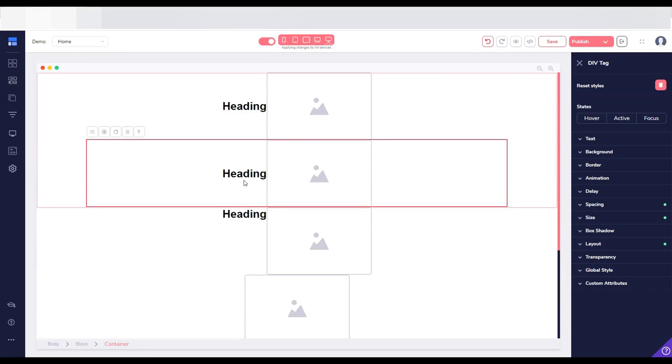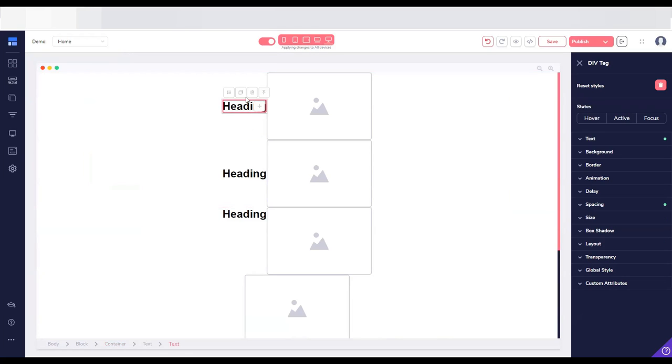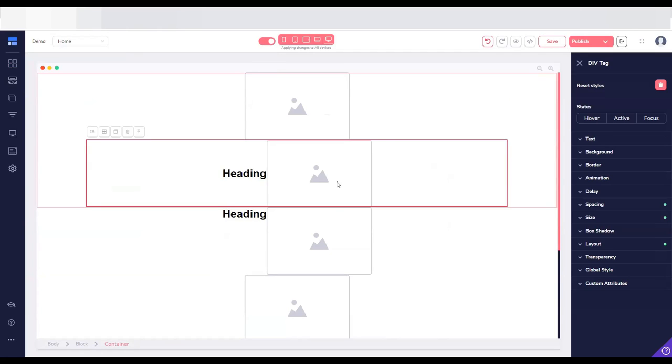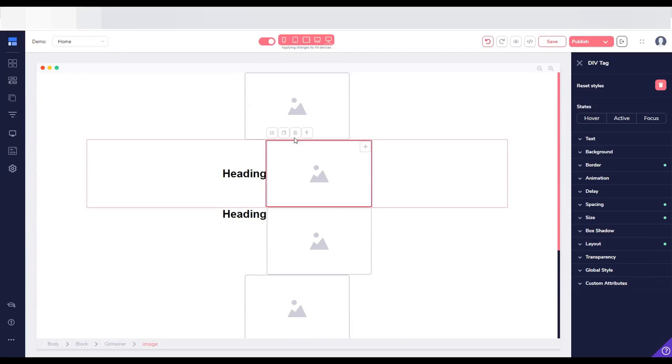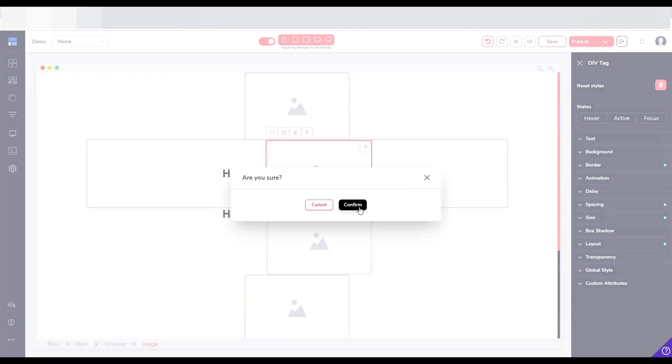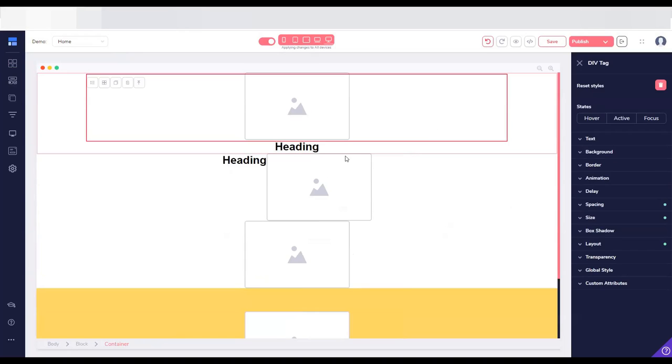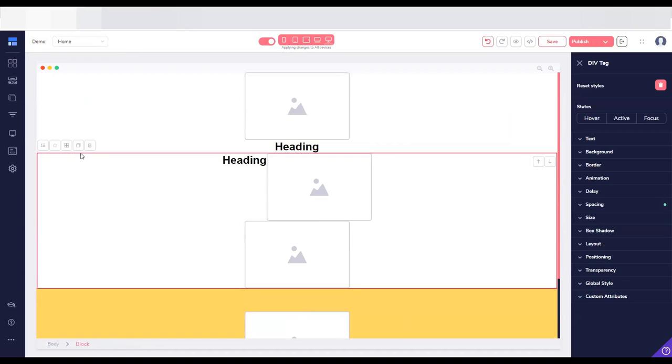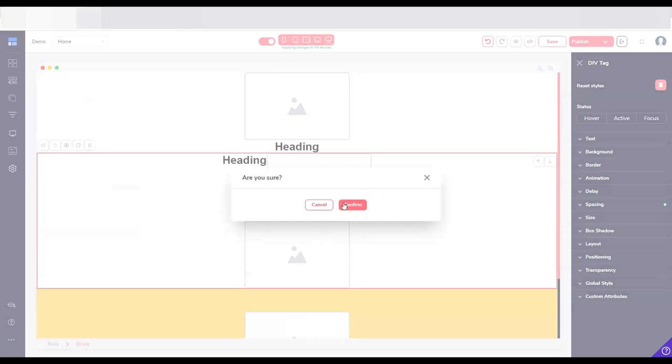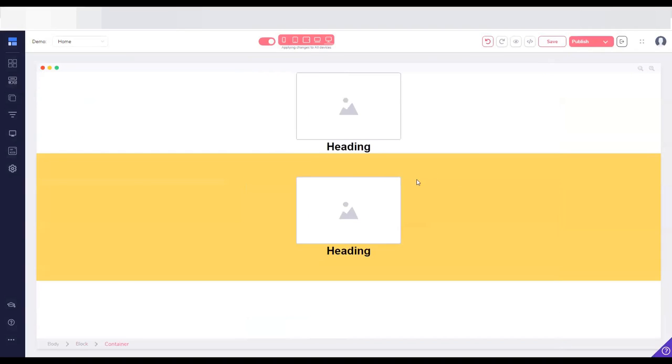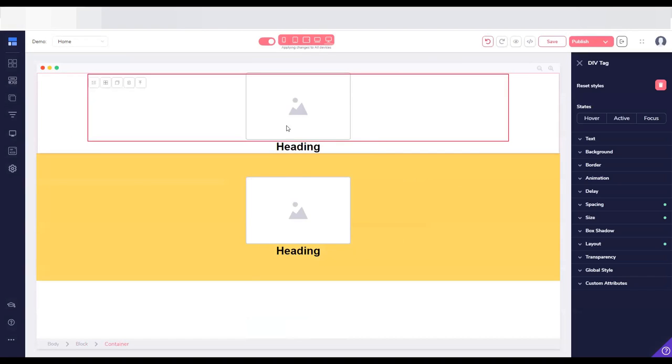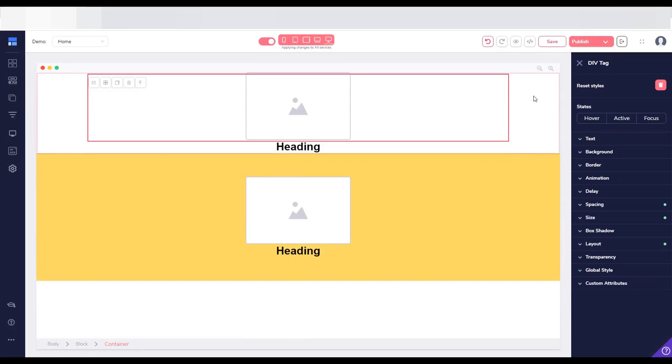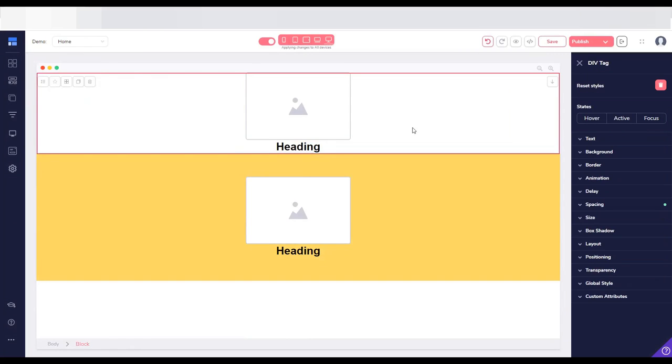And what you will have is—let me just delete this other sample block—what you have here is exactly what you wanted, which is an image and the heading right below it.